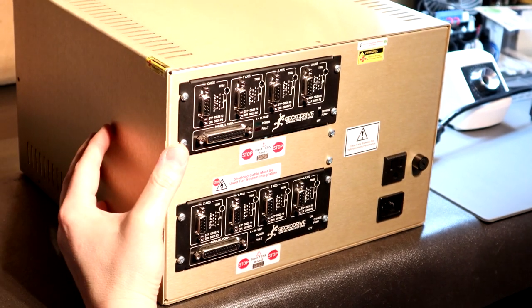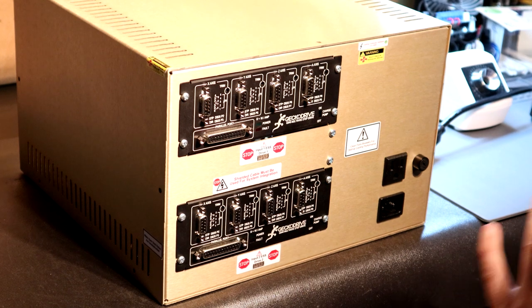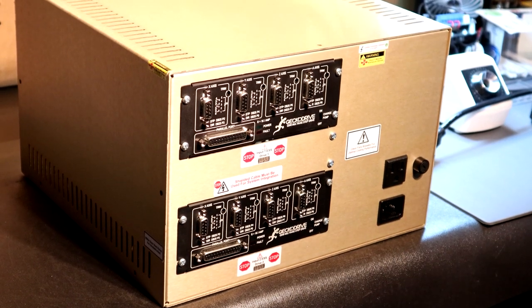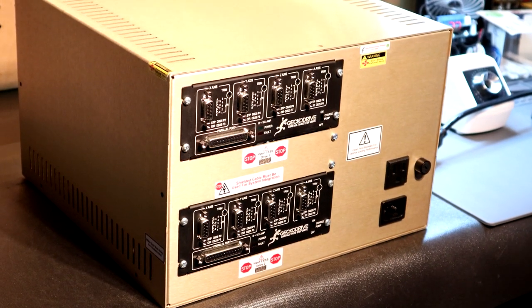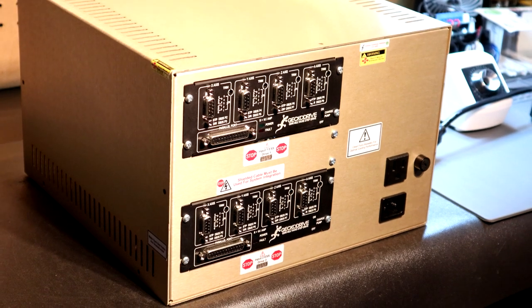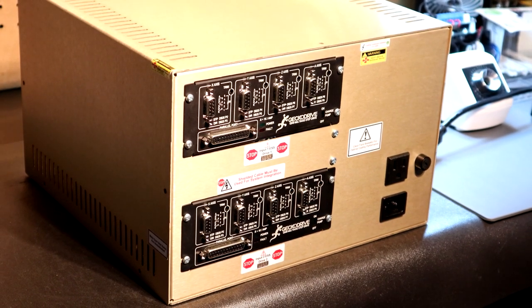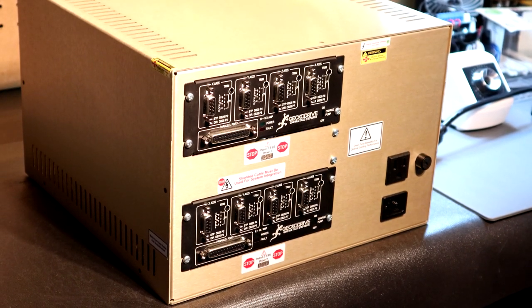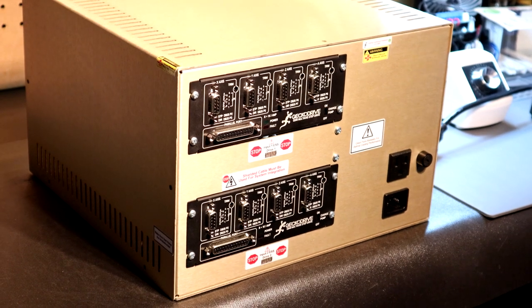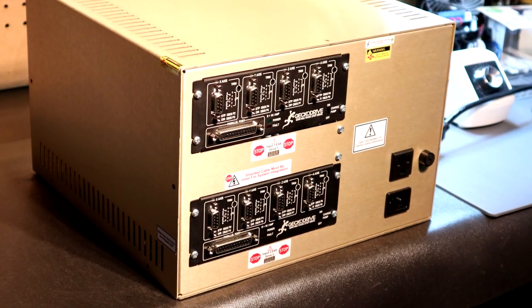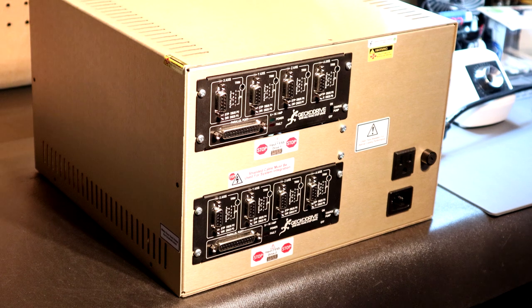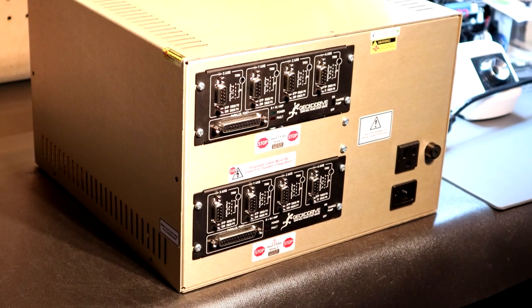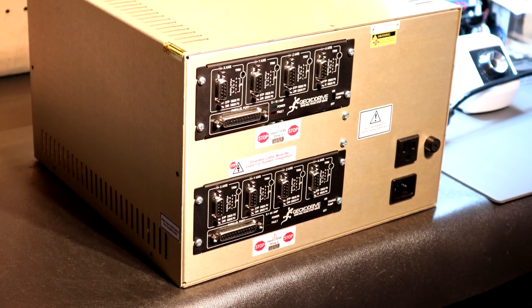Happy Easter to everyone and this is the world's first Gecko Drive G540 dual system capable of full 8 axis of motion. I'll say that again, a full 8 axis of motion. I'll make a very bold statement here - it is the most versatile system on market, period. That's a bold statement to make and we'll prove it right now.